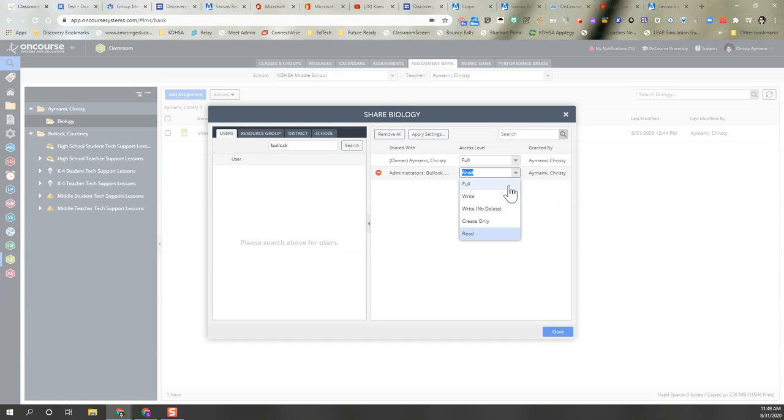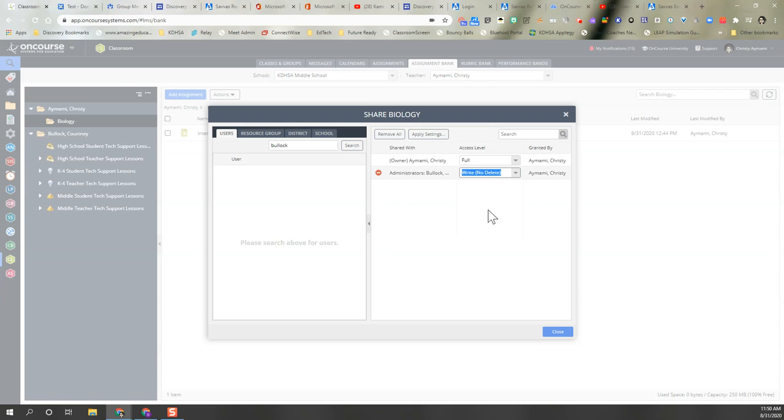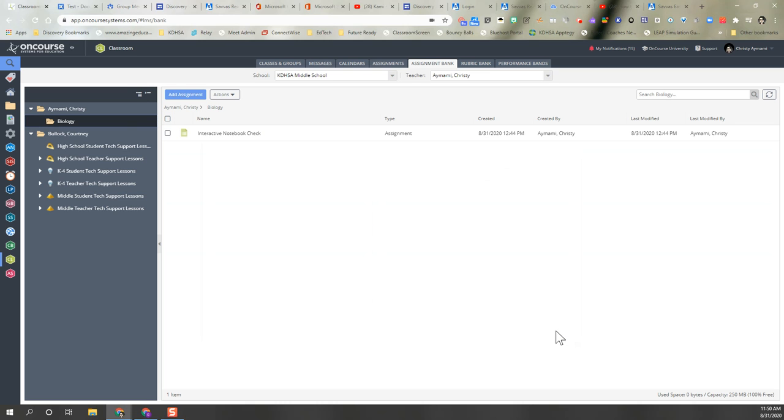I want her to be able to copy and edit the assignments that I've created, but not delete anything that I've created for my class. So I'm going to give her write and no delete access. Now I click close.